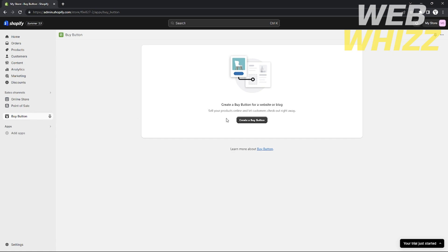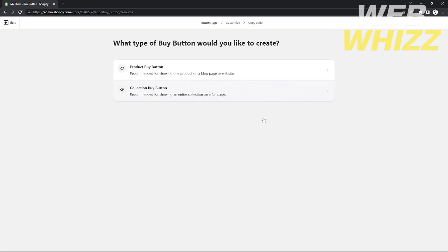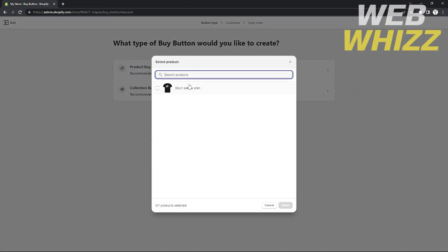From there, create a buy button by clicking the Create a Buy Button button. It will show you options for the type of buy button you want to create: either a collection buy button or a product buy button. Since we are adding a buy button to a product page, we will use the product buy button.